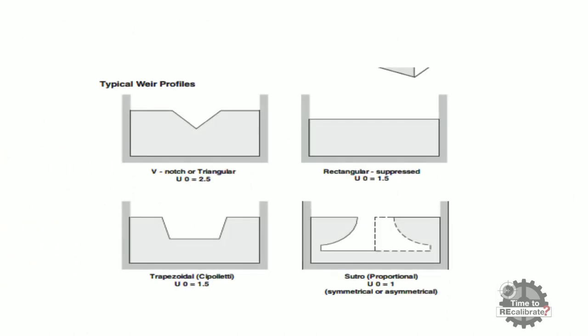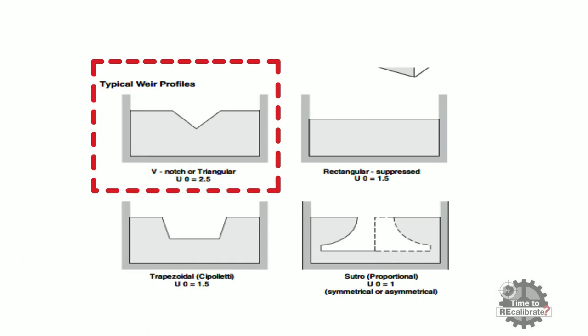Lastly, we need value of exponent or U0. For V-notch or triangular type weir profile, exponent value is 2.5. If weir profile is rectangular or suppressed, then exponent value is 1.5.